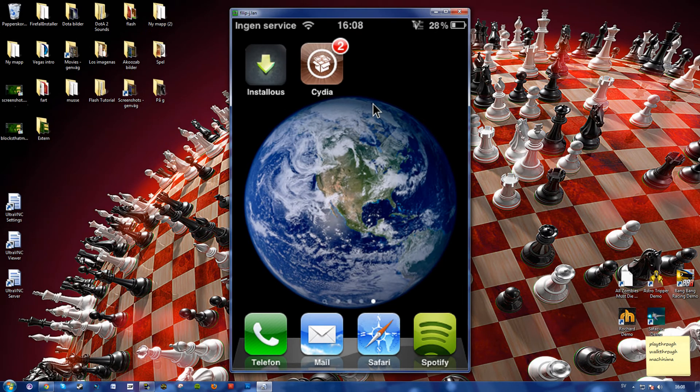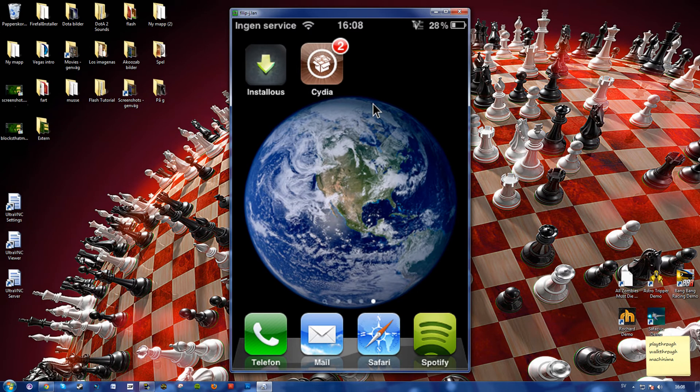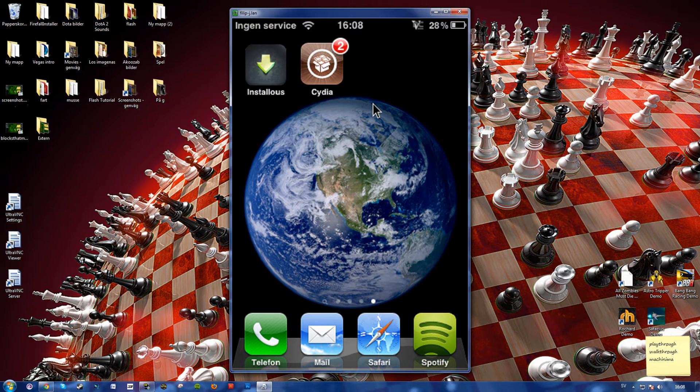What's going on guys? Philip here and today I'm going to show you how to see your iPhone on your computer.